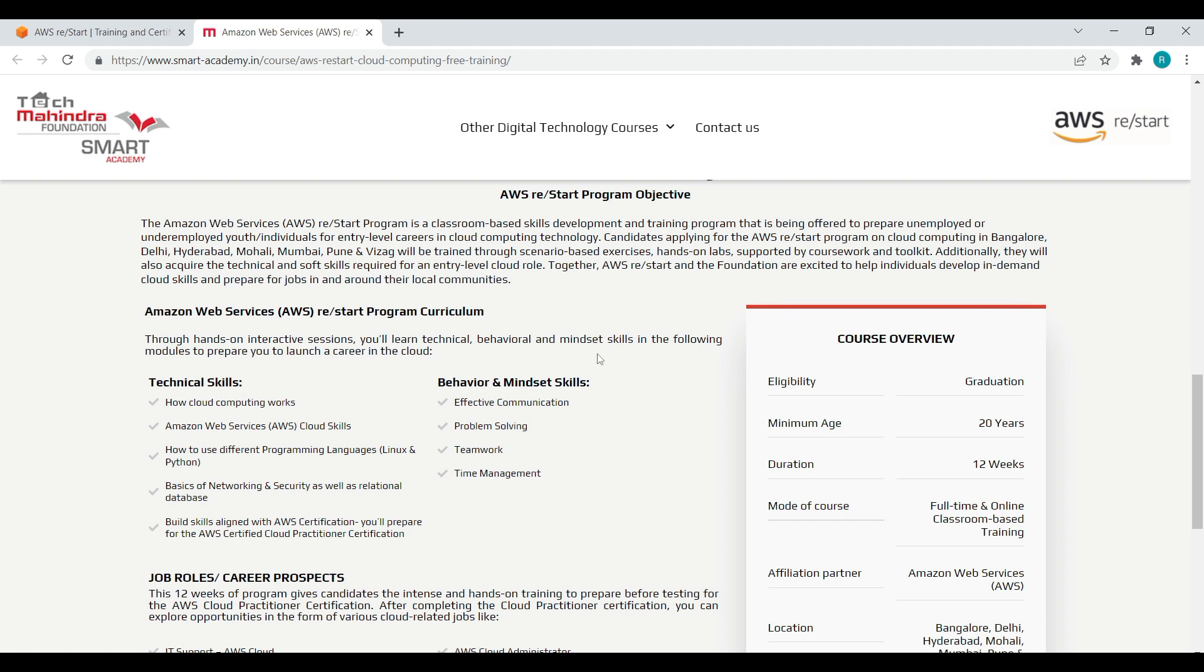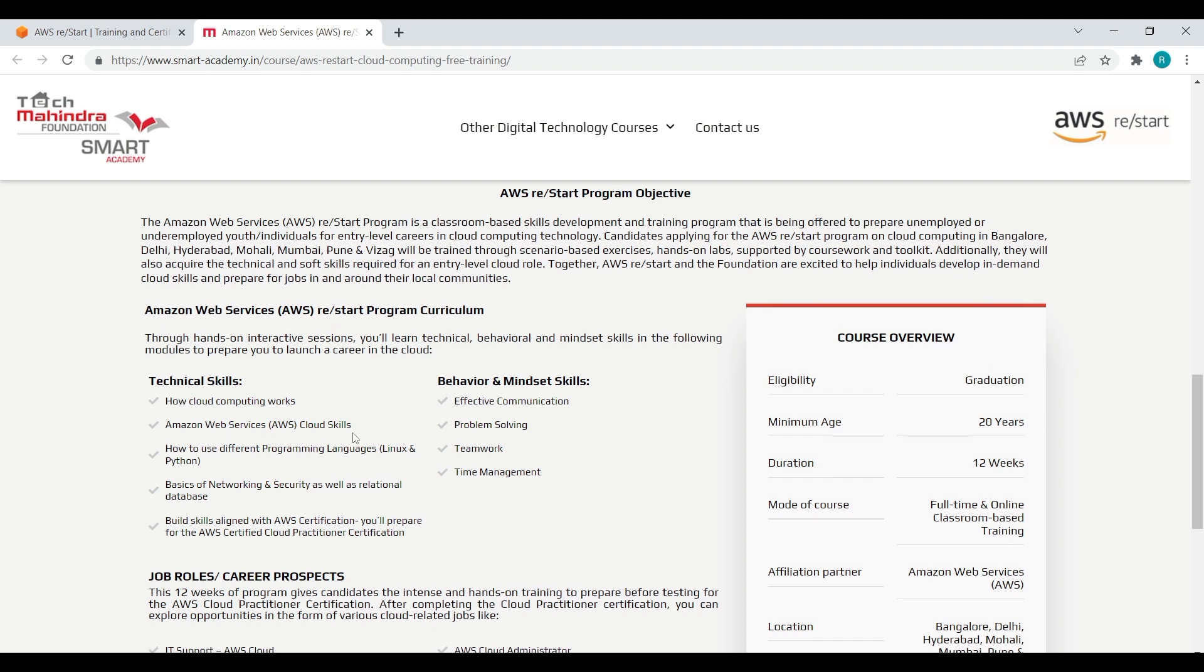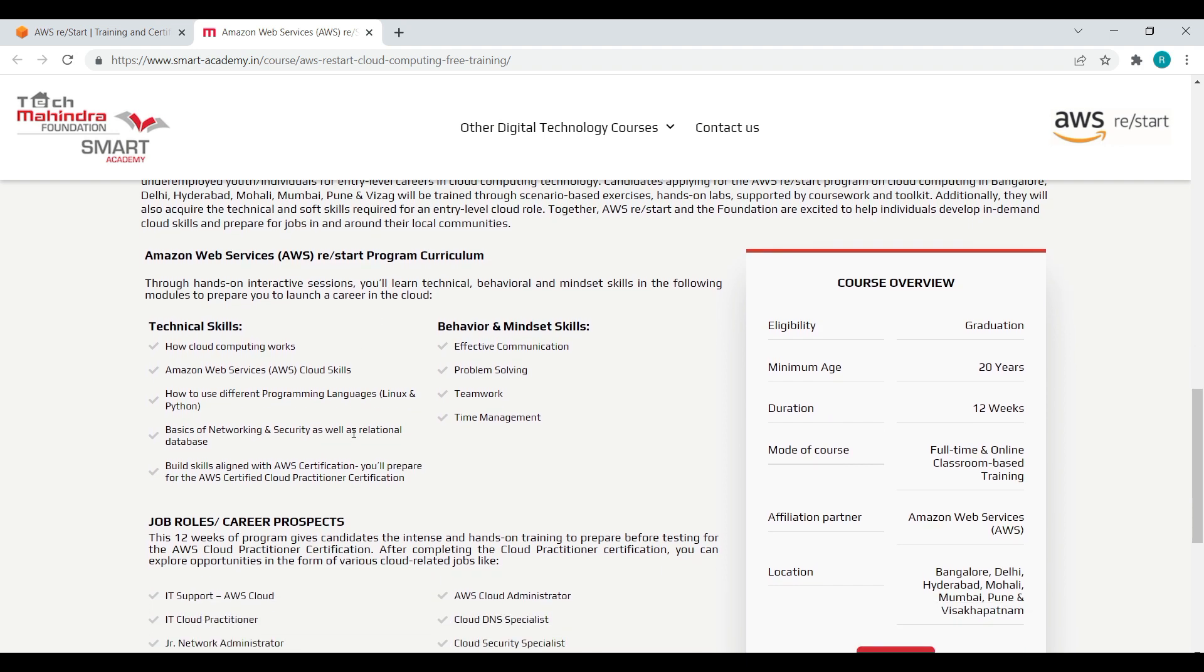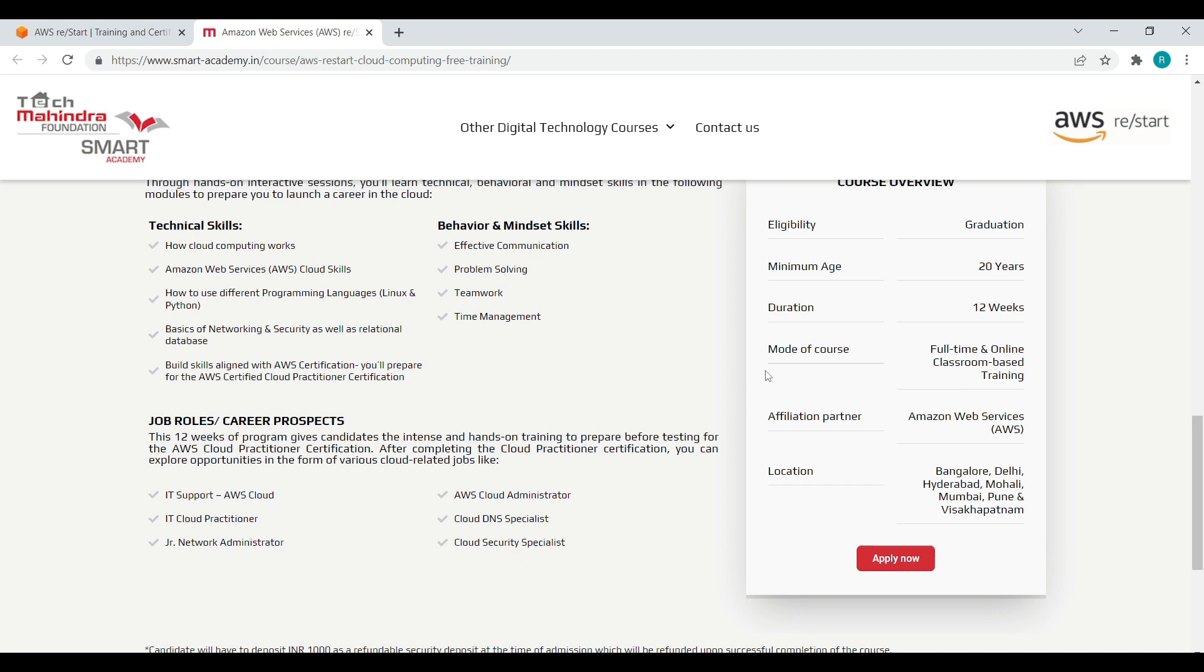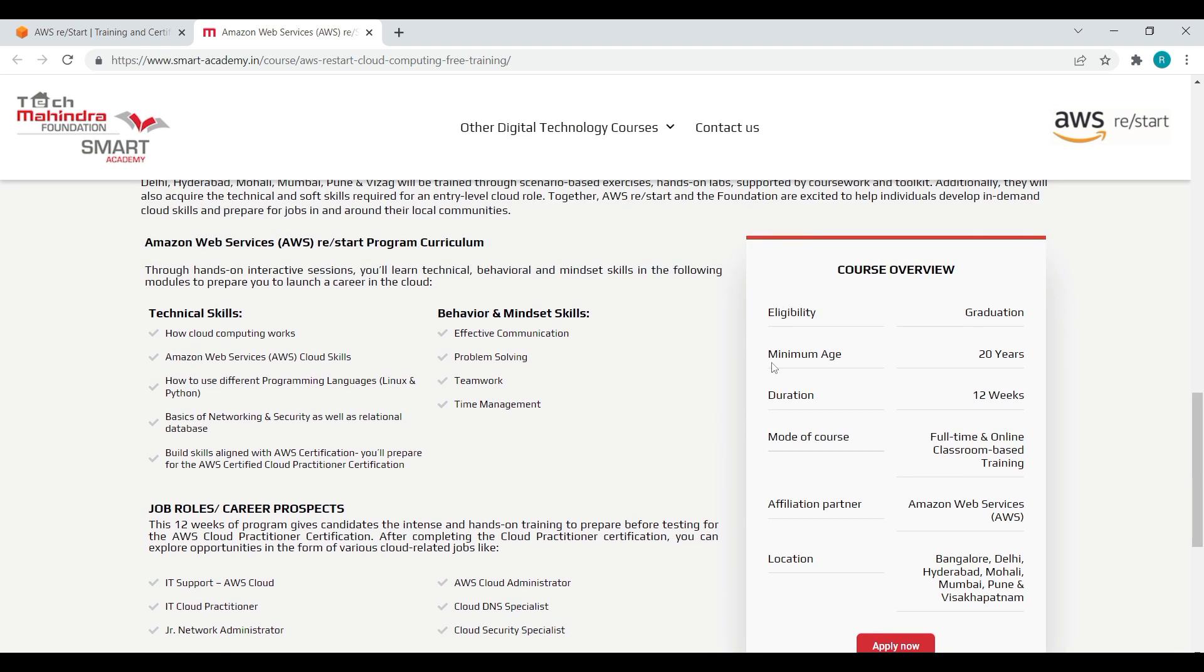For the curriculum, they are training in technical skills as well as behavioral and mindset skills. What kind of job roles you may get through this? IT support, AWS cloud practitioner, junior network administrator, AWS cloud administrator, cloud DNA specialist, and cloud security specialist.